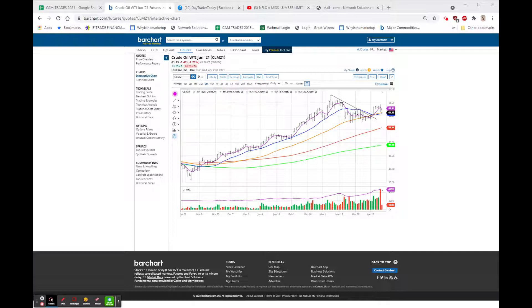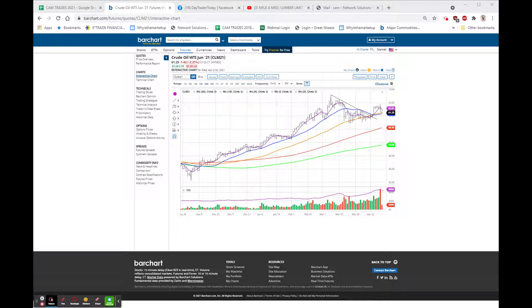Netflix had a miss on subscriber growth and net ad revenues. They have initiated a $5 billion buyback, stock buyback, but the stock is still hanging right where it was last night, 502.5, down 47 or 8.5%.